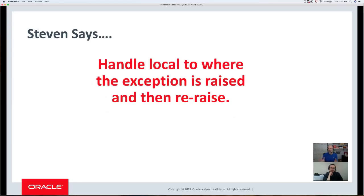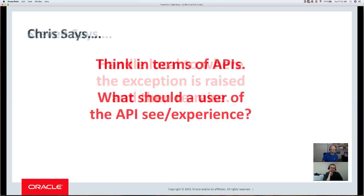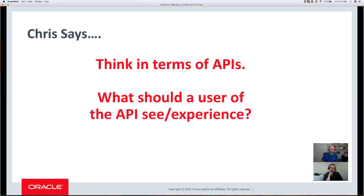That is the core issue that I wrestle with as I'm writing my code, debugging my code, handling production support — for example, in the Dev Gym. Why would I want to lose that information?